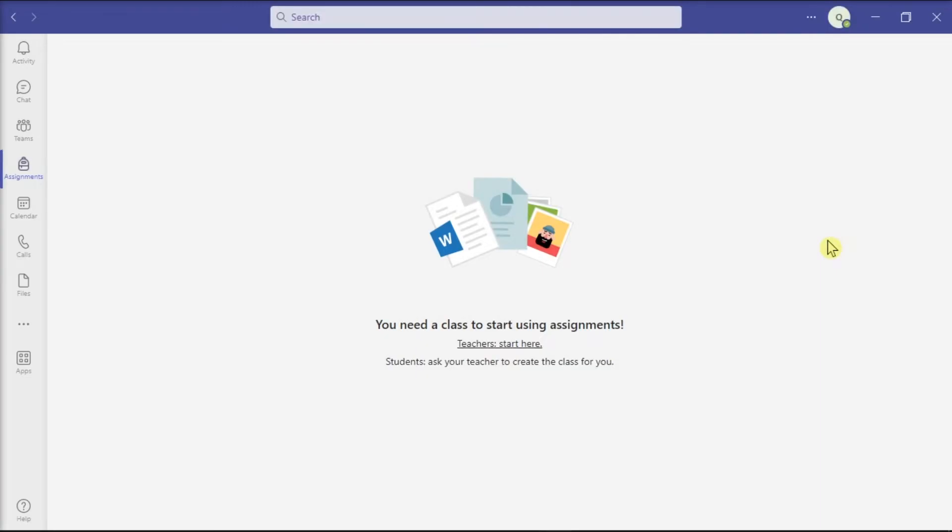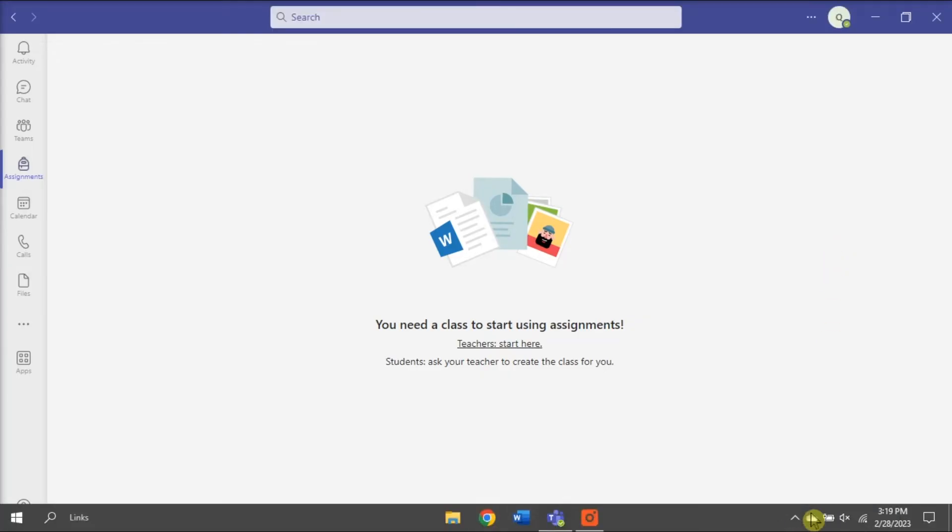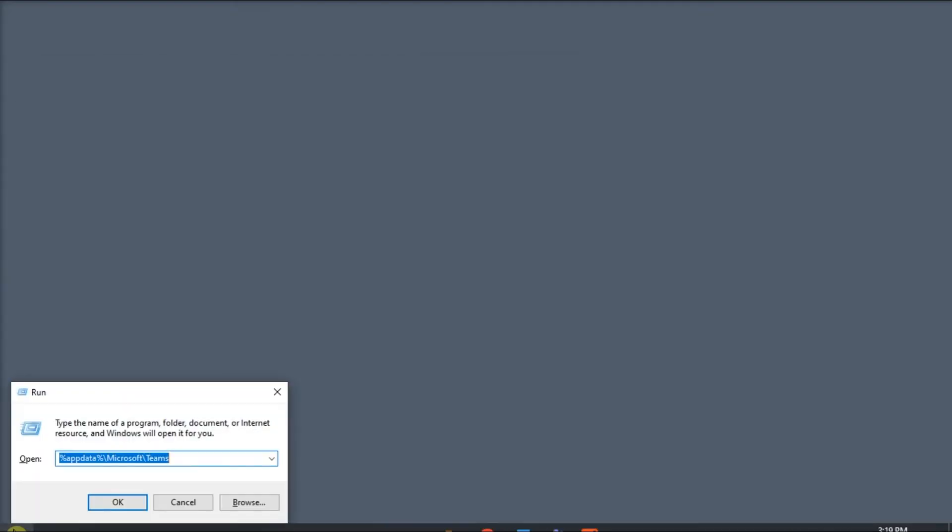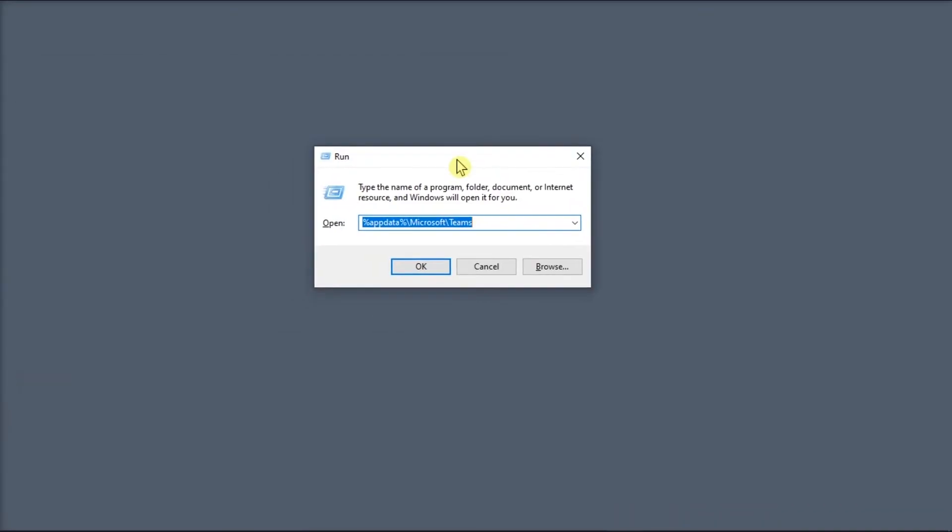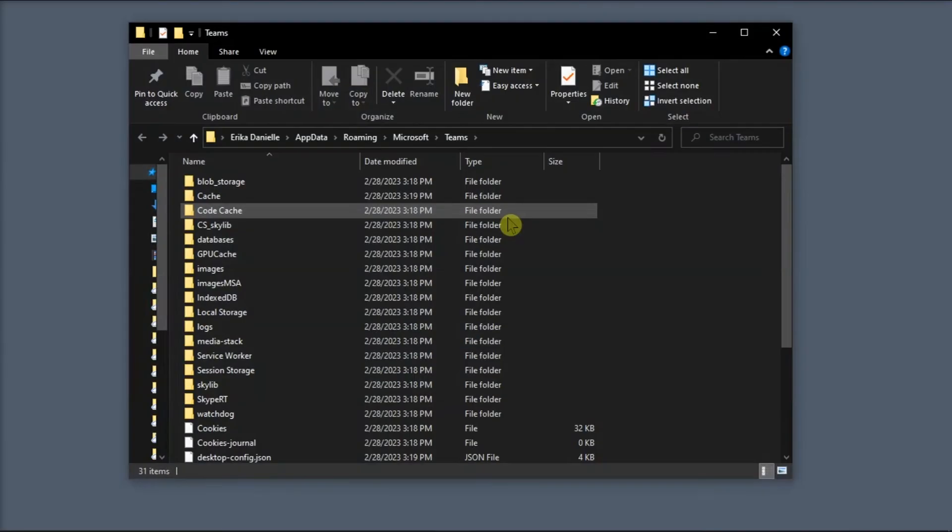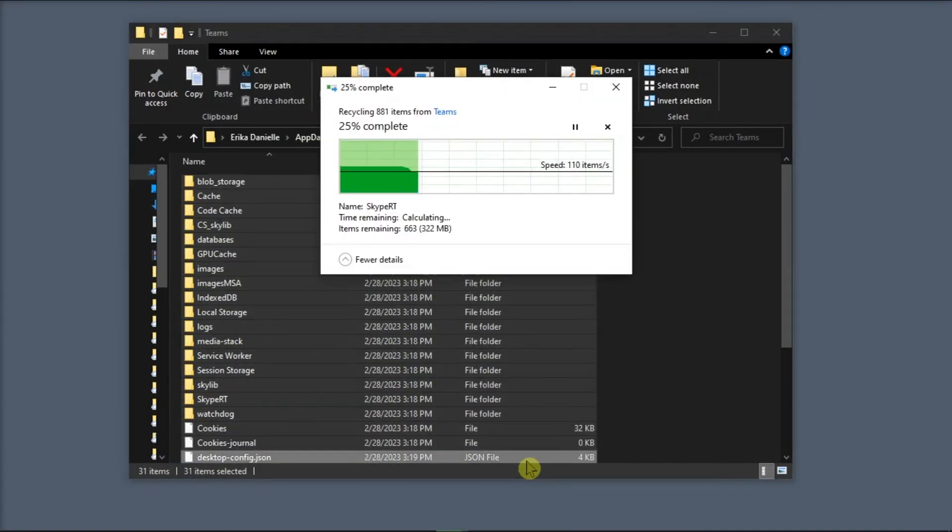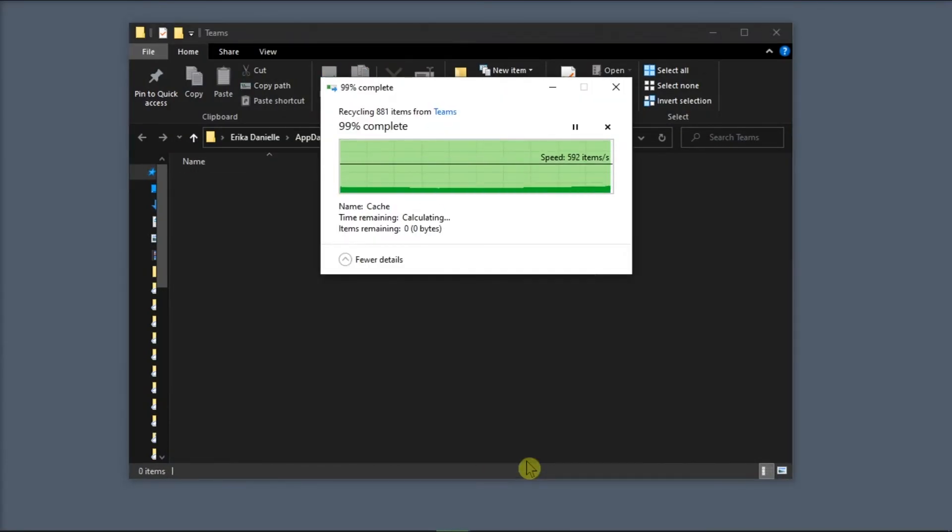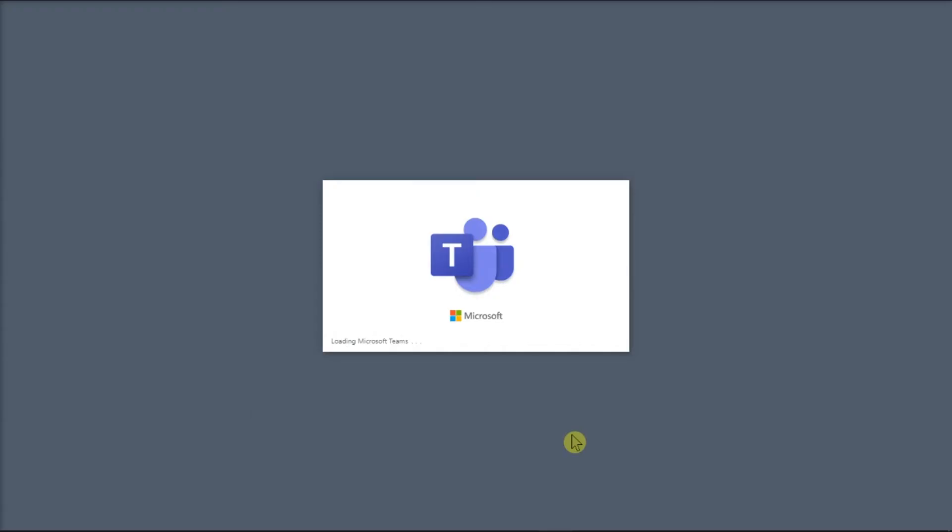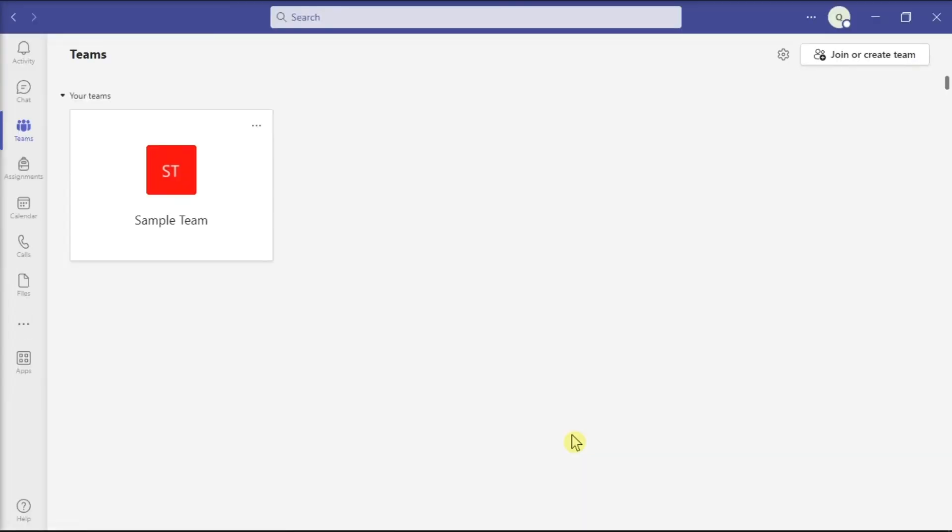If that did not work, you might also need to clear the application cache. Close the Teams application by right-clicking on the Teams icon in your taskbar and selecting Quit. Search for Run on your computer, type in the following command, press Enter, and remove all the files from the Teams directory. Once you're done, launch Microsoft Teams again and log back in.